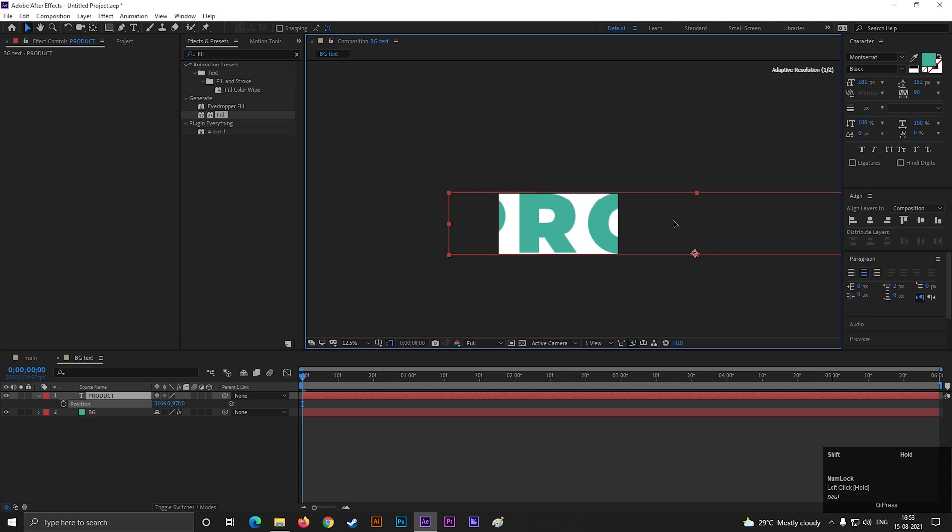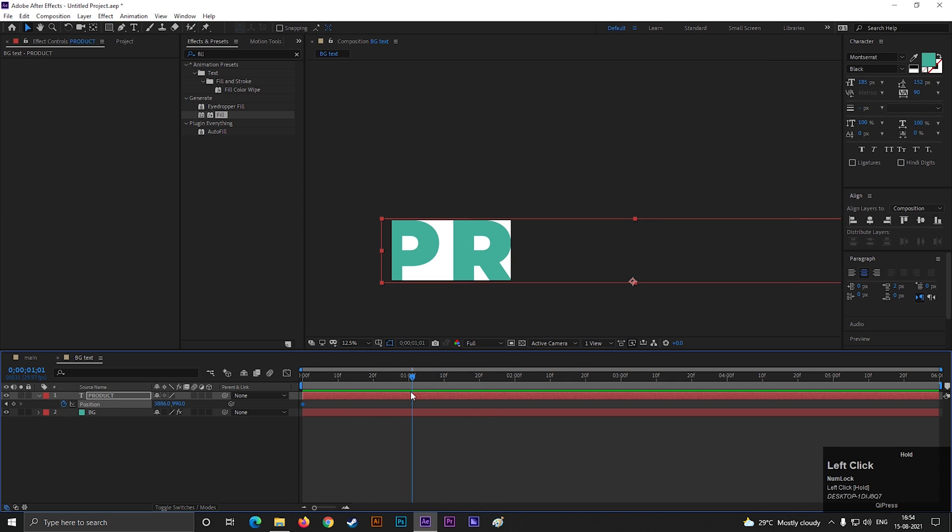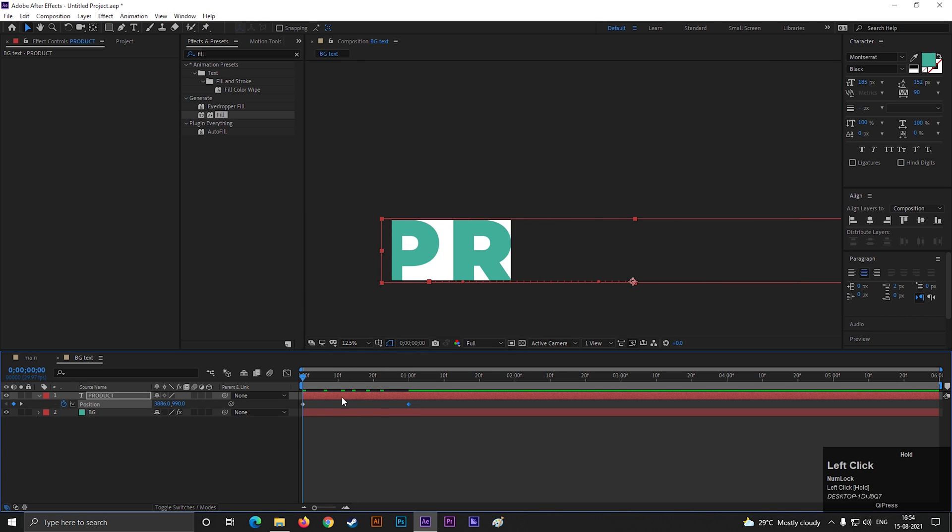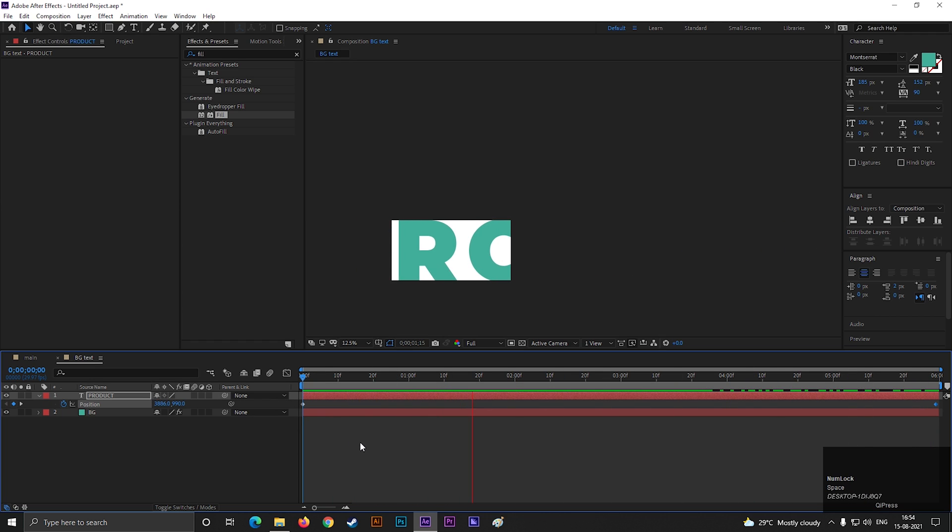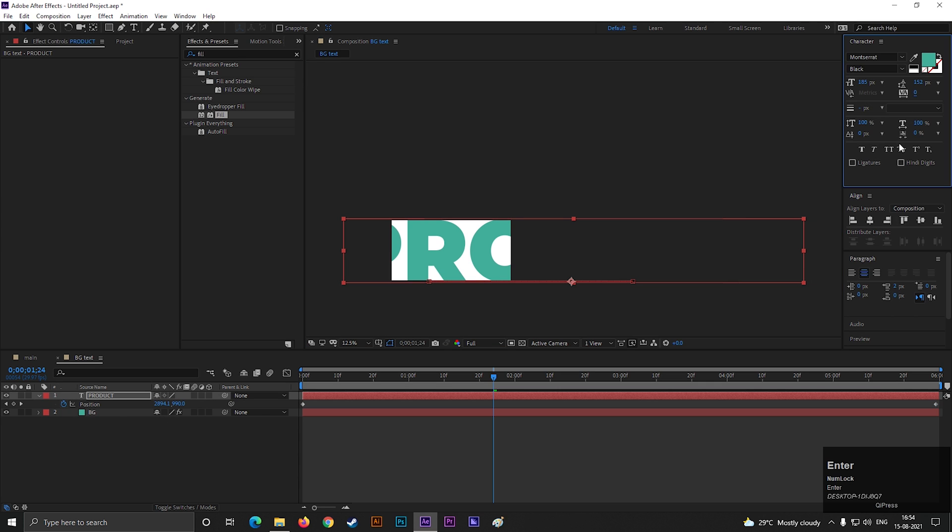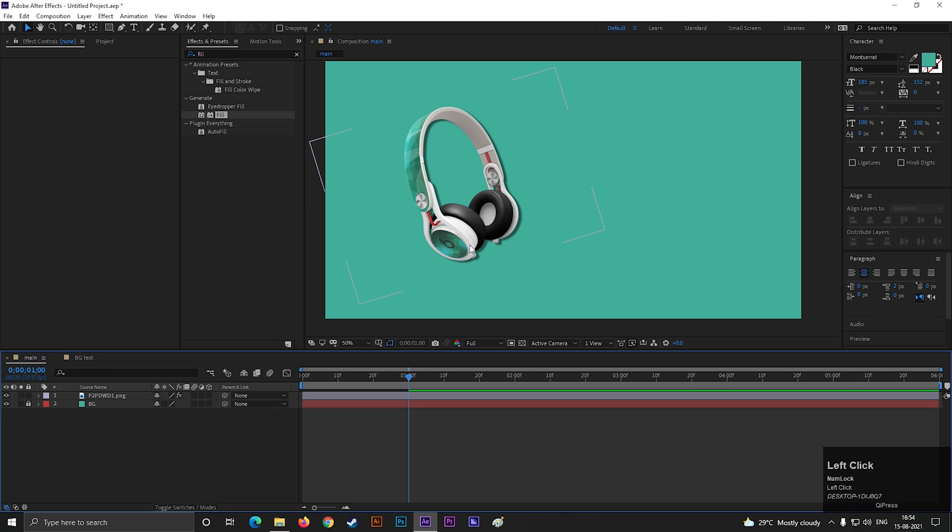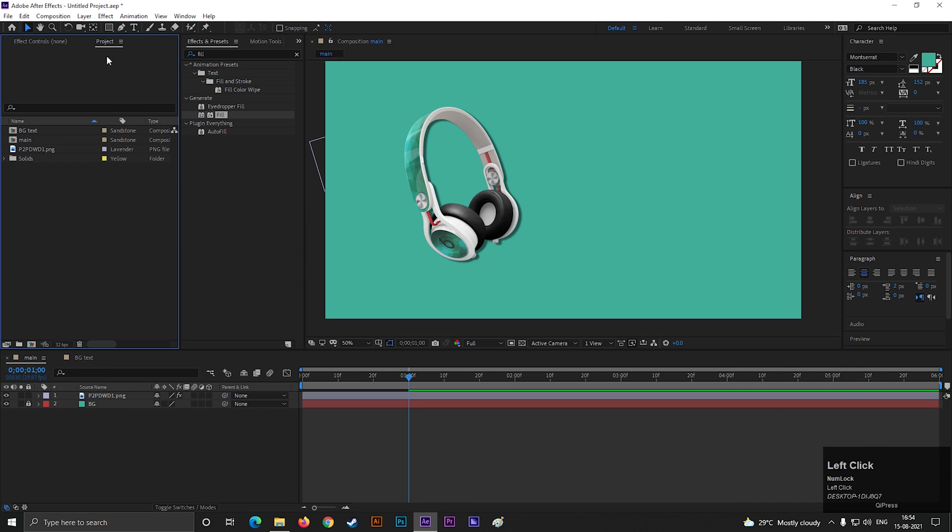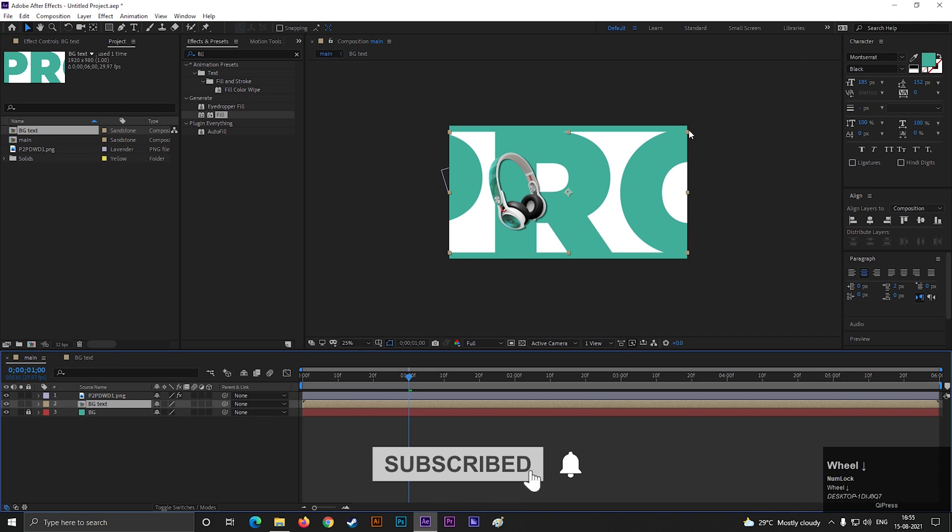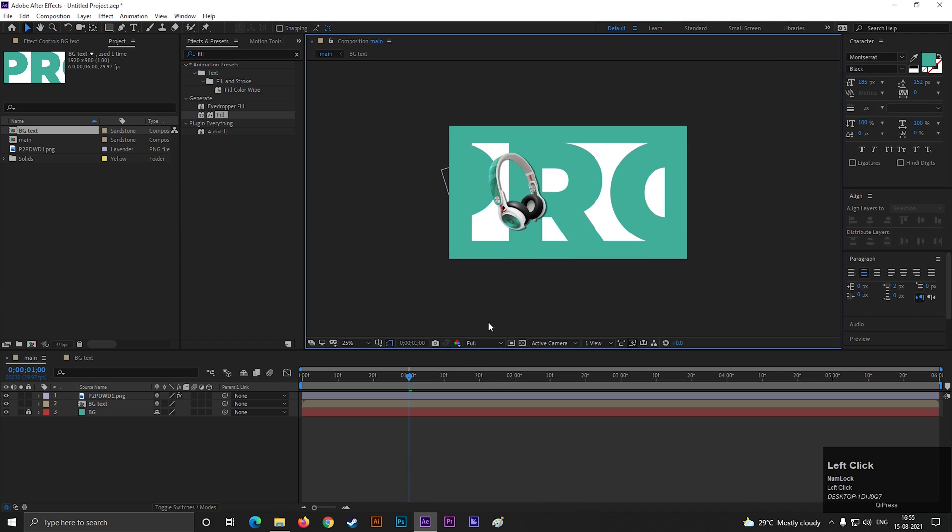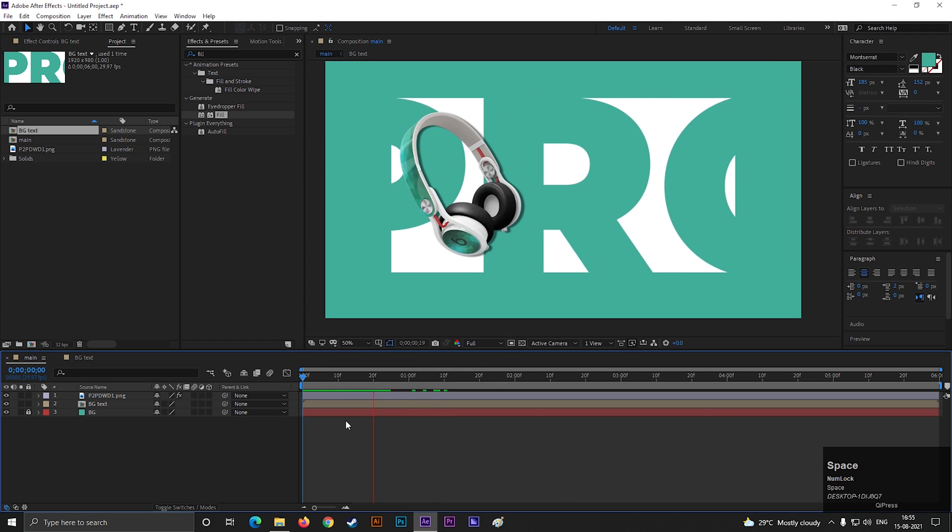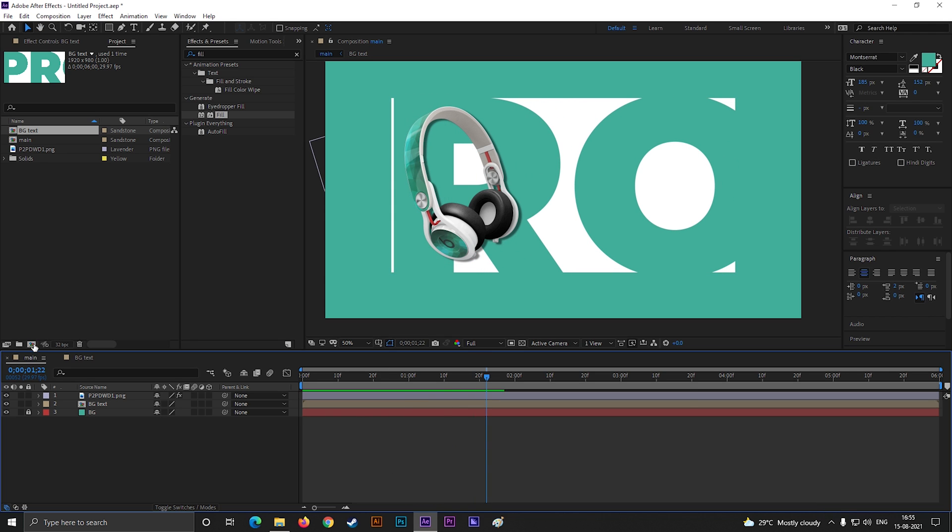Now first place this text like this, and add a keyframe on position. Then go forward to timeline, and change its position something like this. Place this keyframe at the end so the animation continues to the end. Let's reduce the alphabet spacing. Now go back to main composition and bring the bg text comp here. Place it something like this. Nice.